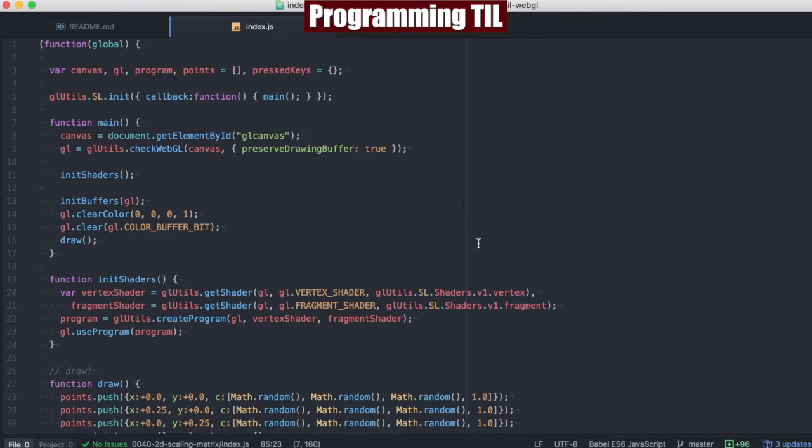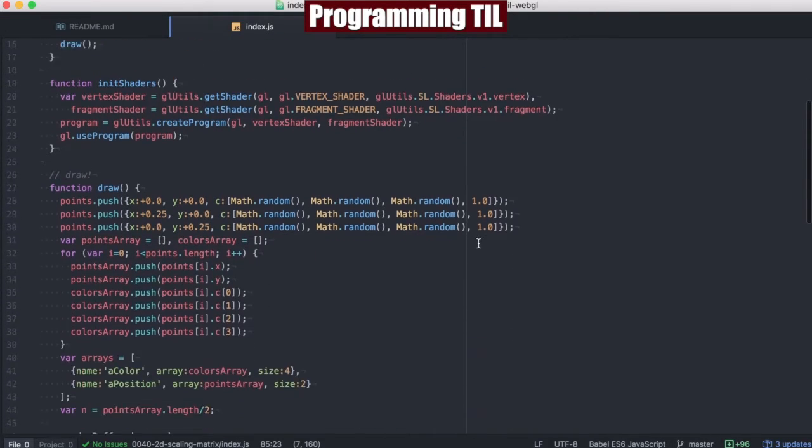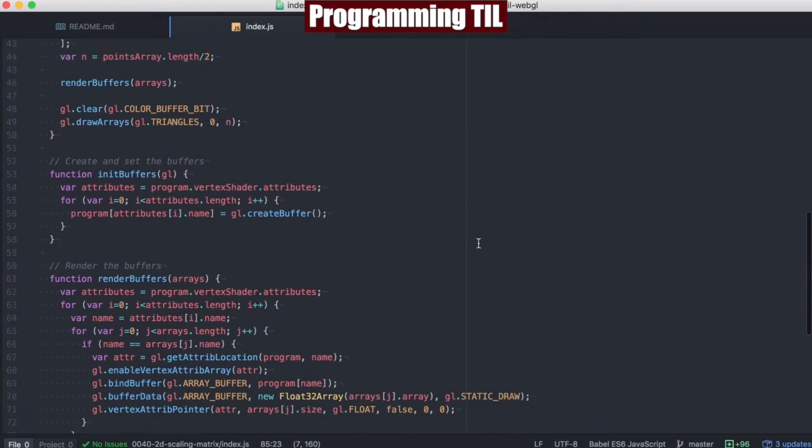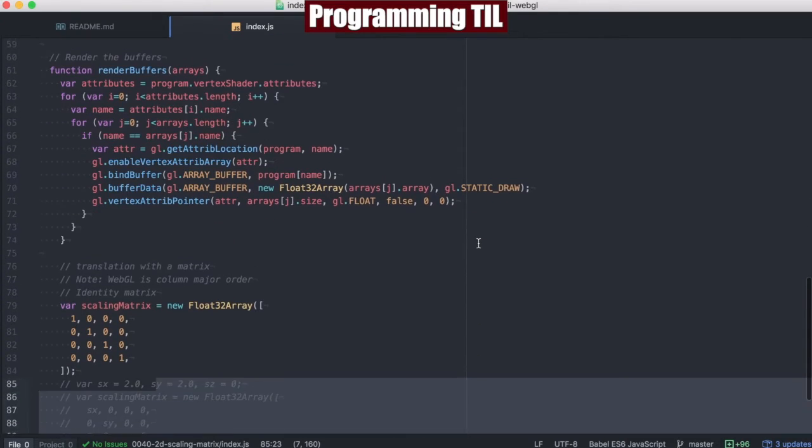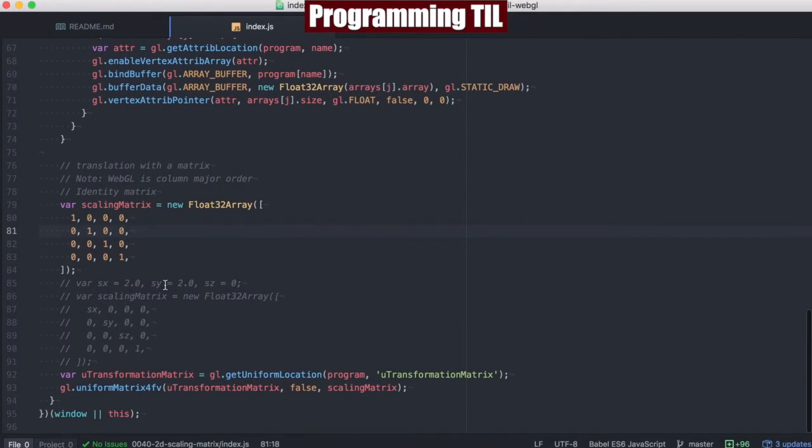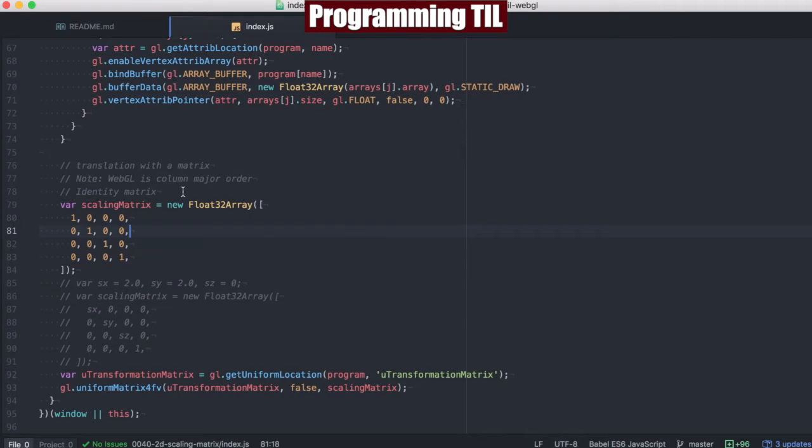So glancing over here on our index, we scroll down to the bottom, we can see here where we go ahead and set up our scaling matrix. Again, here's the identity matrix set up with all ones. So we have this very small triangle here, that is 0.25 and 0.25 on either side.